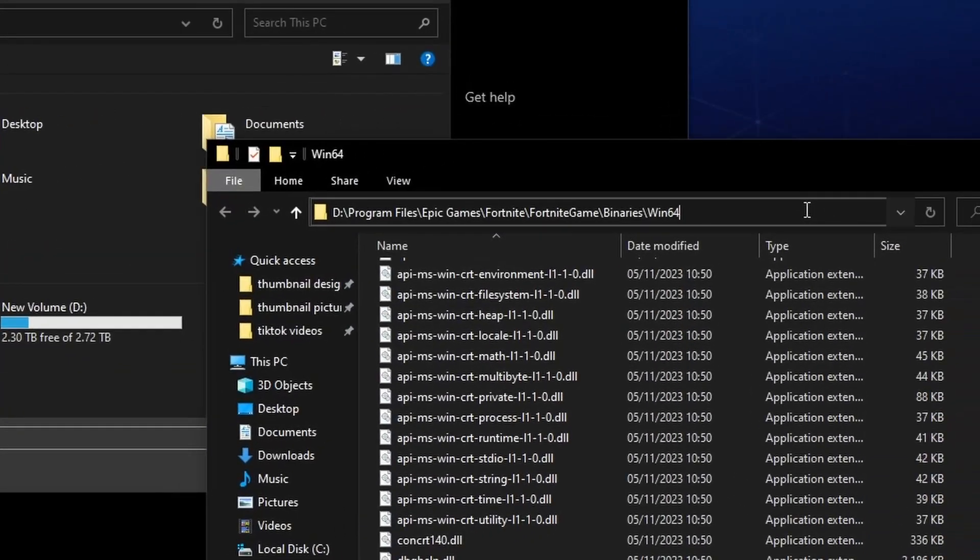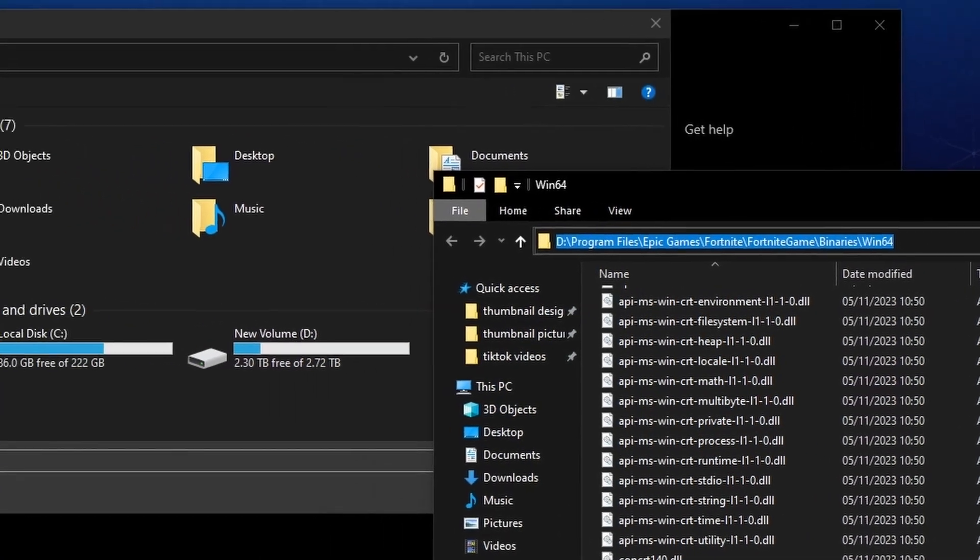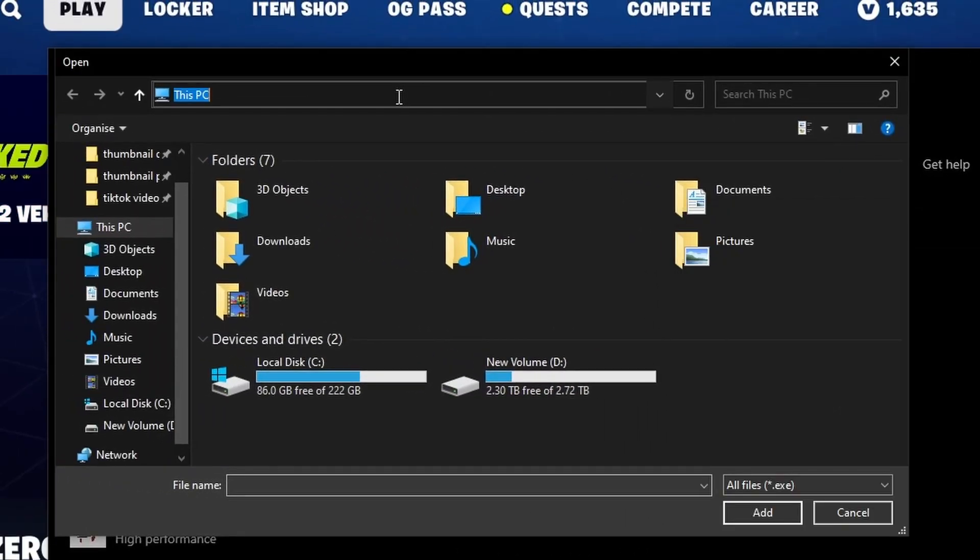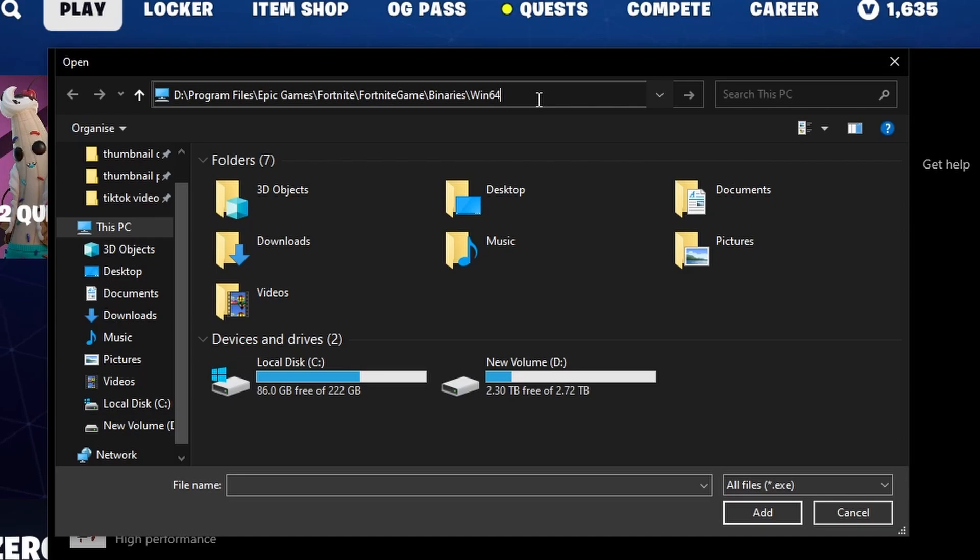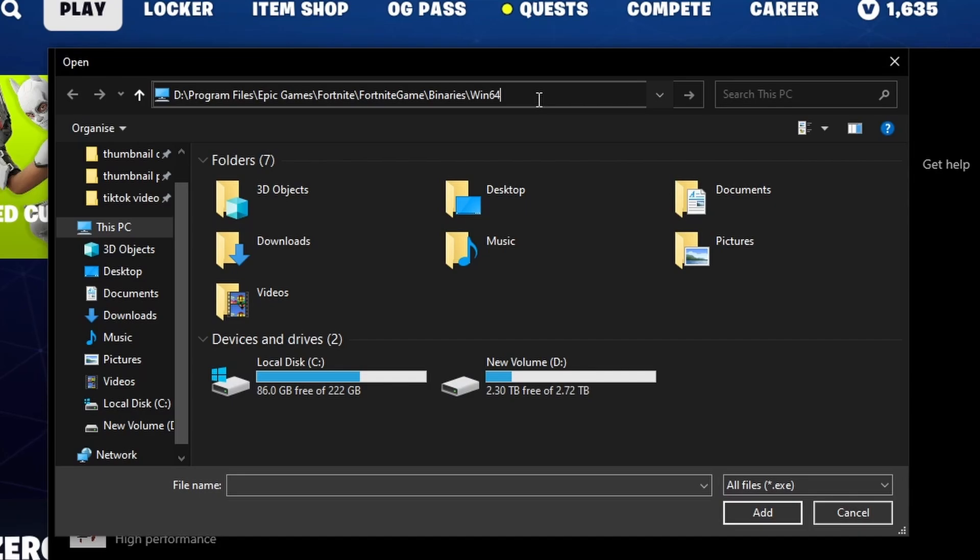and you're going to want to copy this file directory into the other file directory. So depending on what drive you installed Fortnite on, it'll be Program Files, backslash Epic Games, backslash Fortnite, backslash Fortnite Game, backslash Binaries, backslash Win64.